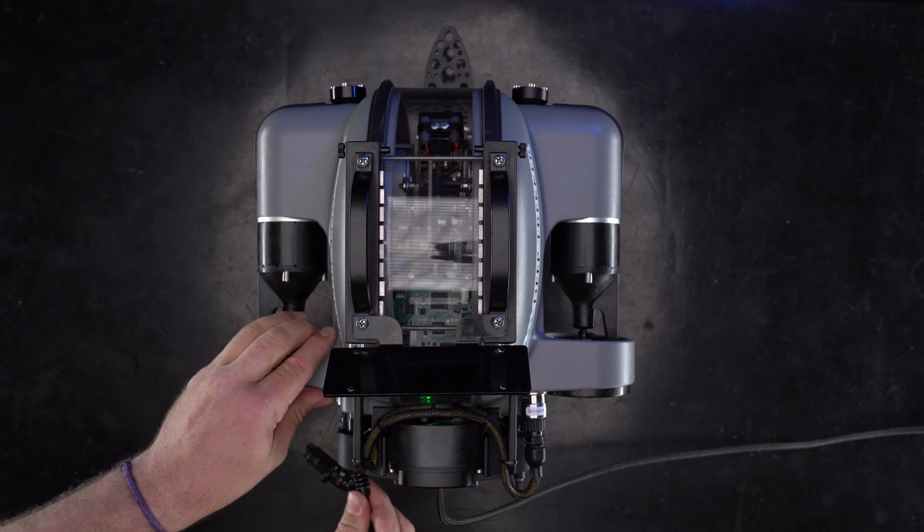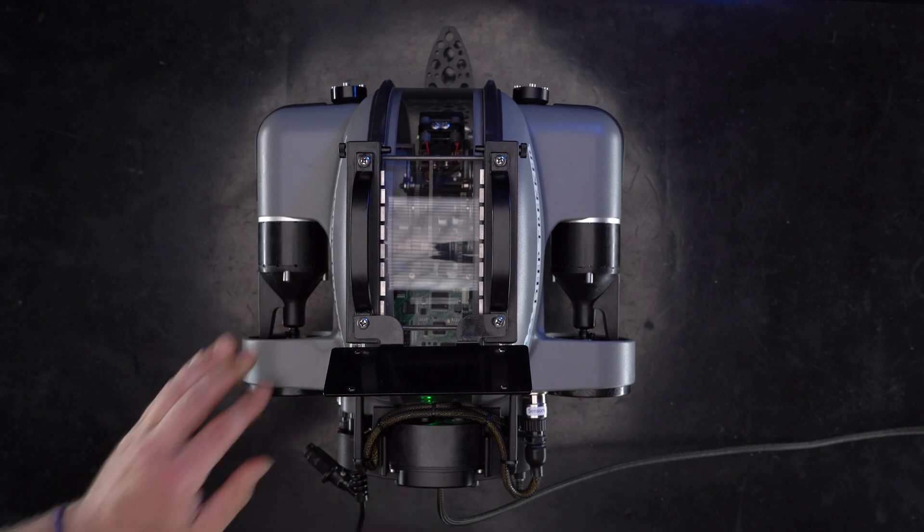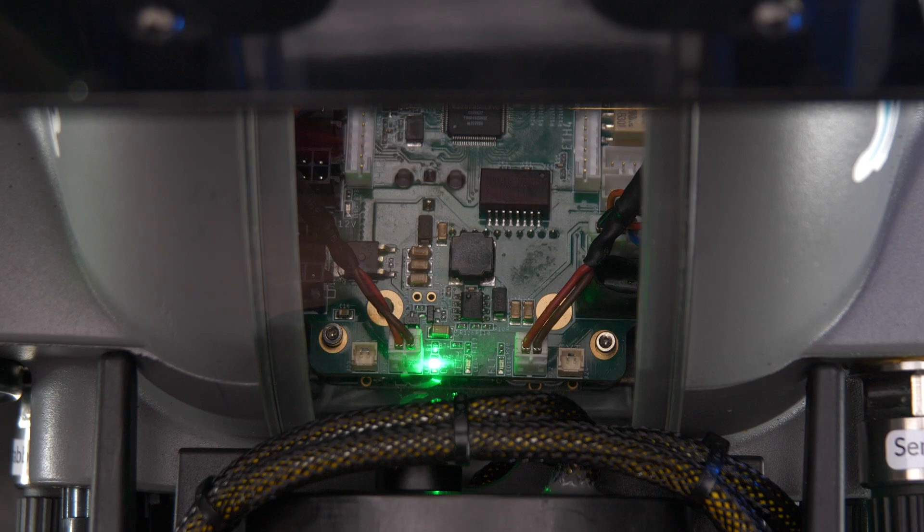A green LED will light up on the ROV main board and the LED on the transformer will turn red indicating there is a power draw.